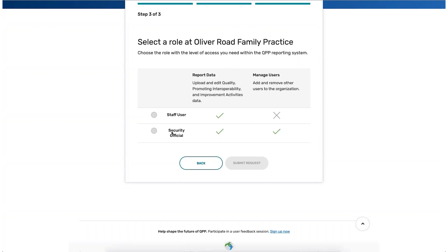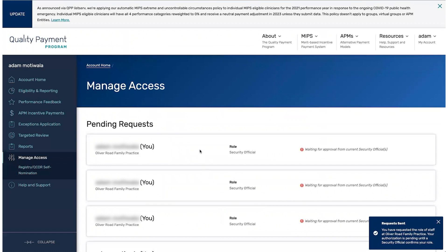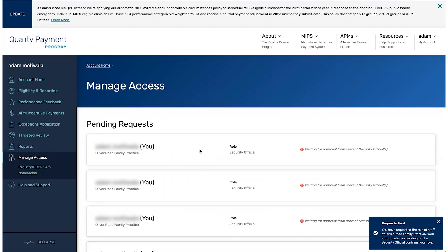If the organization already has a Security Official, you will select the appropriate role and click Submit. Once your request has been submitted, the existing Security Official is responsible for reviewing and approving your request. Your request will remain in a pending state until it's approved. If your role request remains in a pending state, contact the QPP Service Center for assistance.